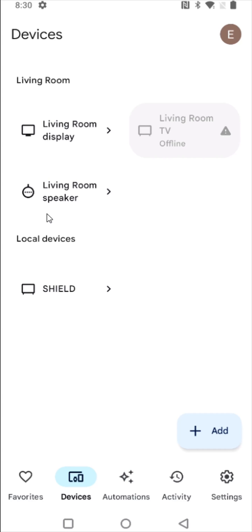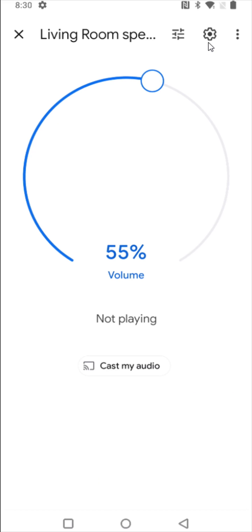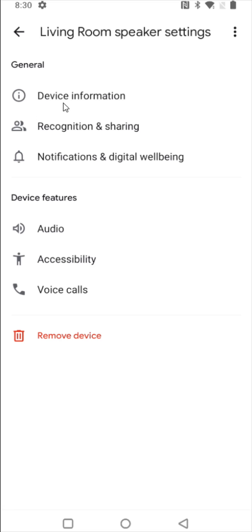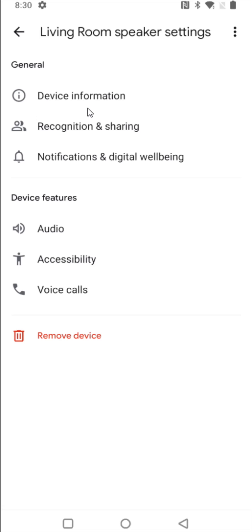And if you ever want to see what Wi-Fi router you're connected to or change your Wi-Fi router connection, you click on your device, click on the settings gear in the upper right hand corner, click on device information and your Wi-Fi information will be right here.